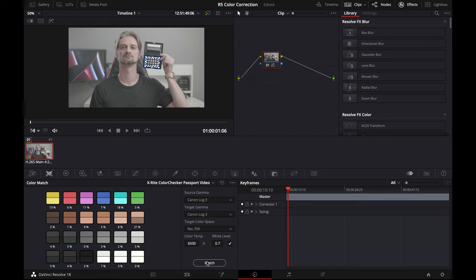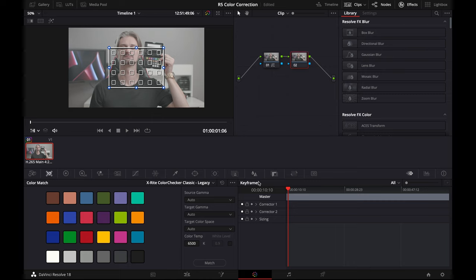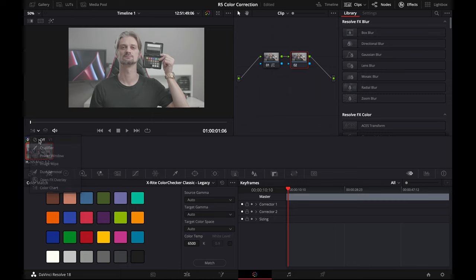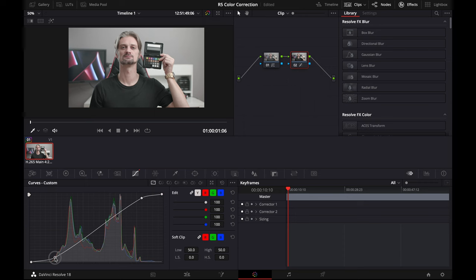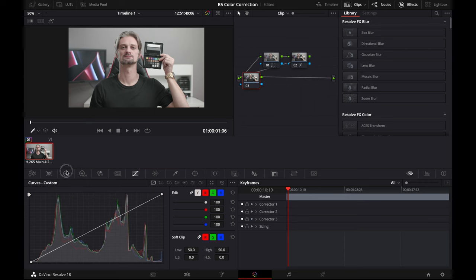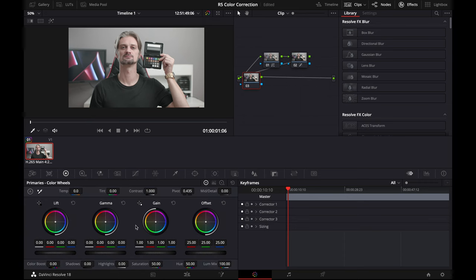Option-S will give us another node. I'm going to turn off that color match overlay and give ourselves a little S-curve grade just to get some contrast on the image.